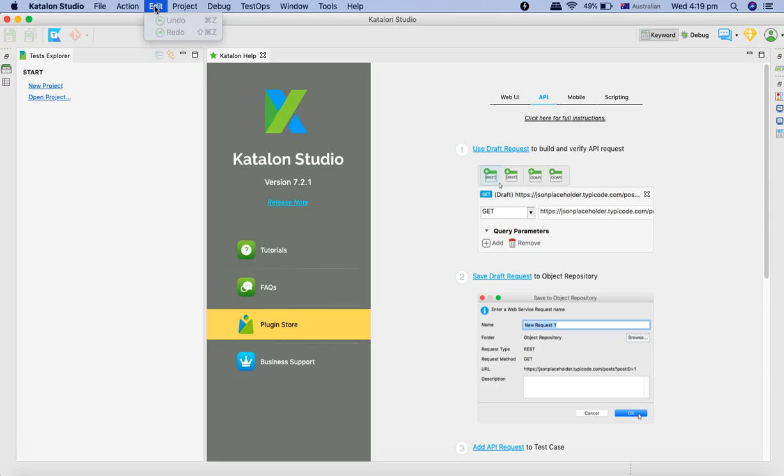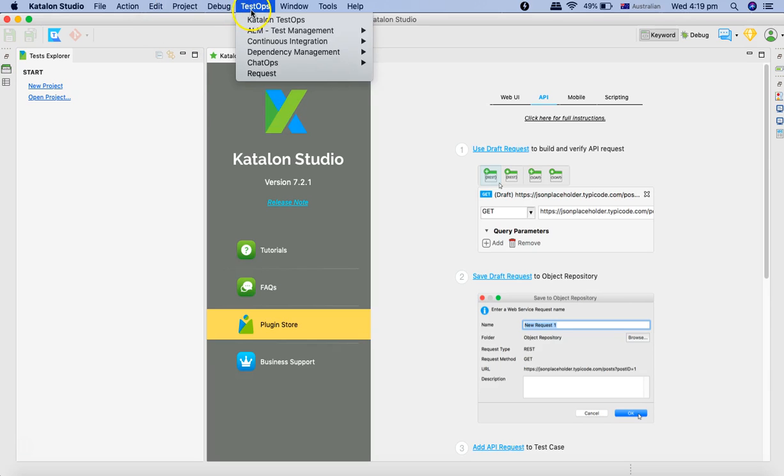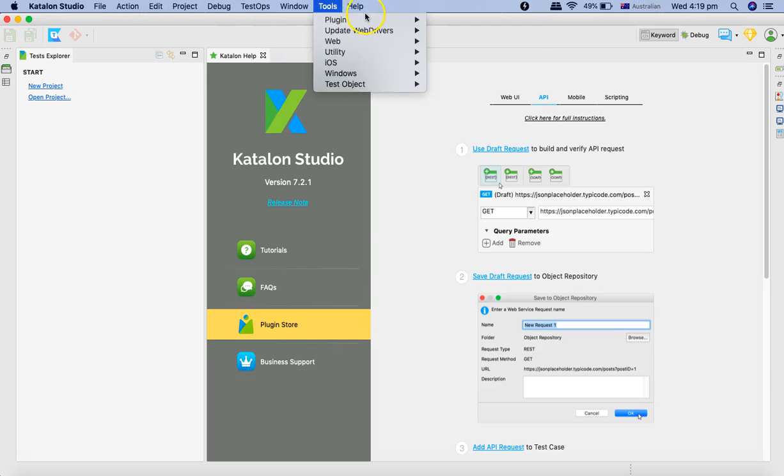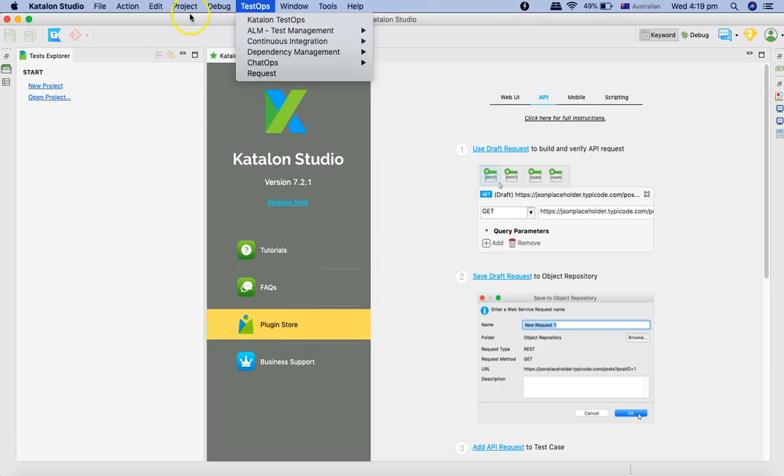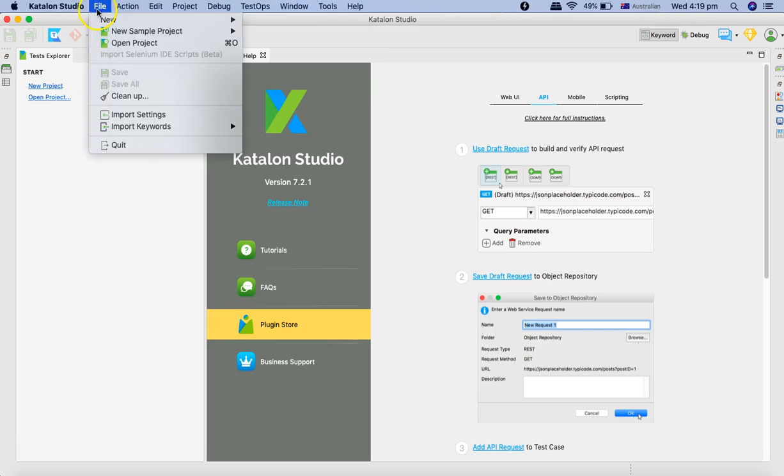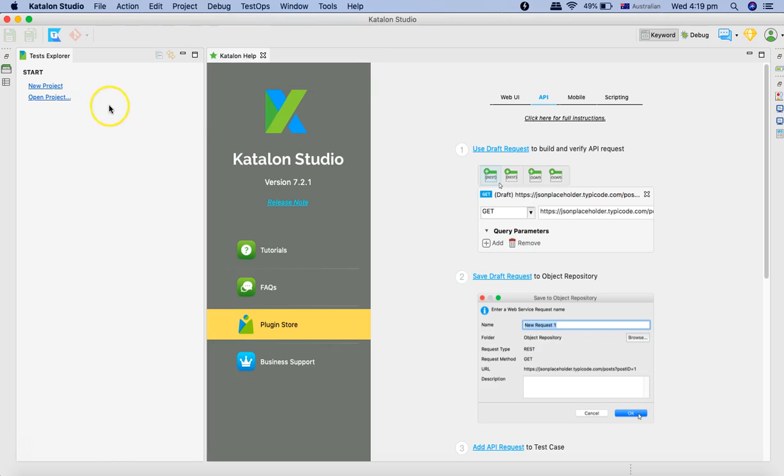Then you have the edit option there, project, debug, test stops. I'll cover these menu icons and details once we get into the details, and as and when required.